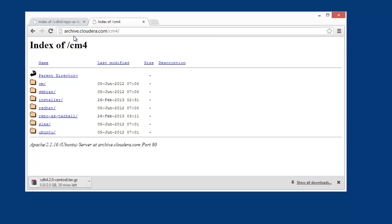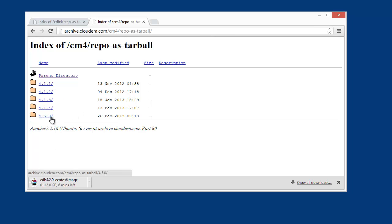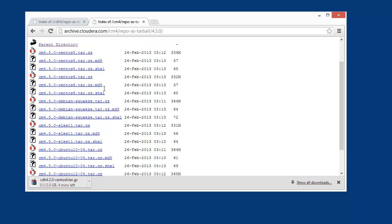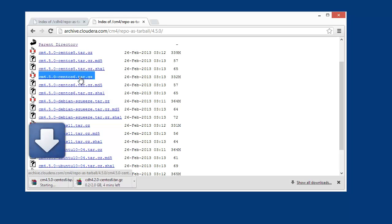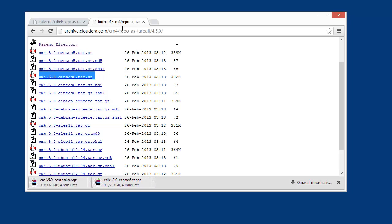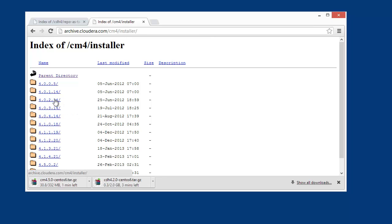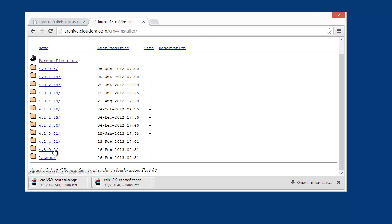Same idea — archive.cloudera.com/cm4. Repo as a tarball. We're going to grab 4.5 since that was just released, and grab the tarball for your distribution. One more file you'll want from the cm4 directory: under installer, pick the latest — in this case 4.5.0.2 — and grab the binary file.